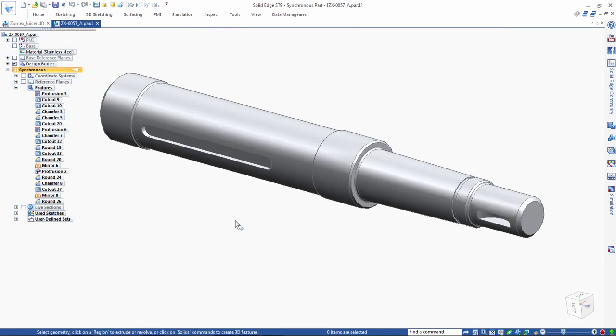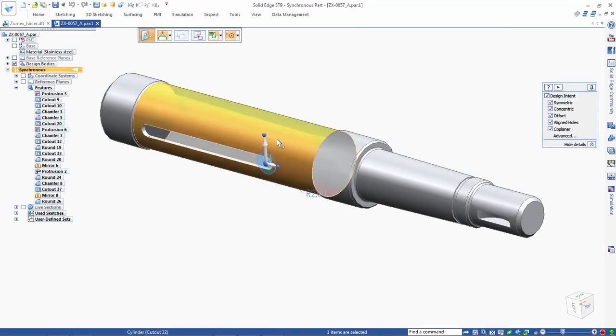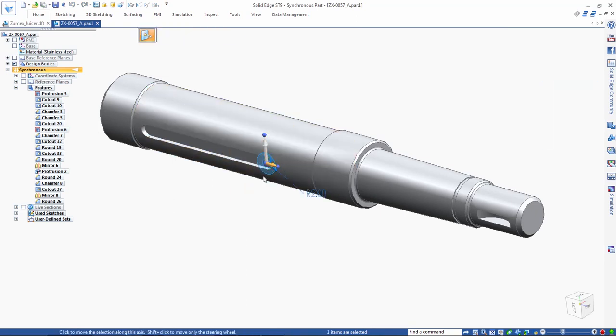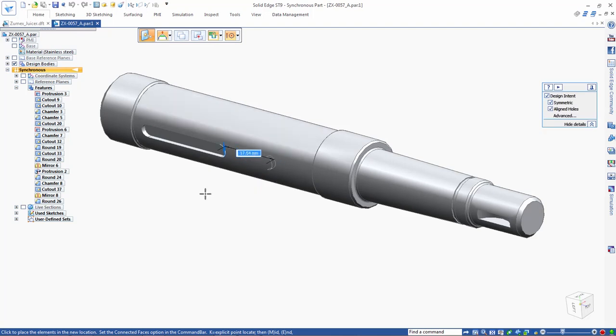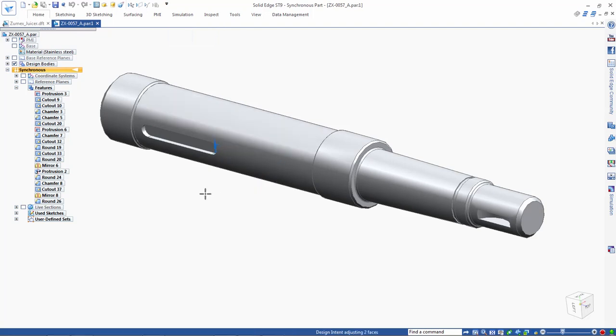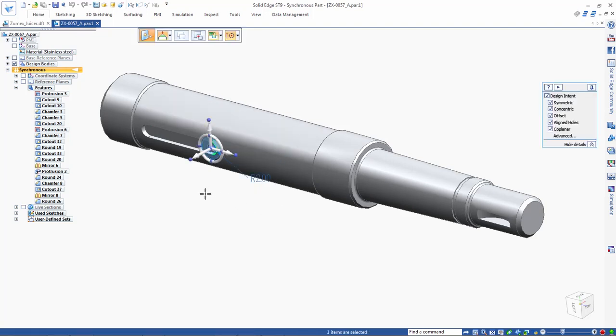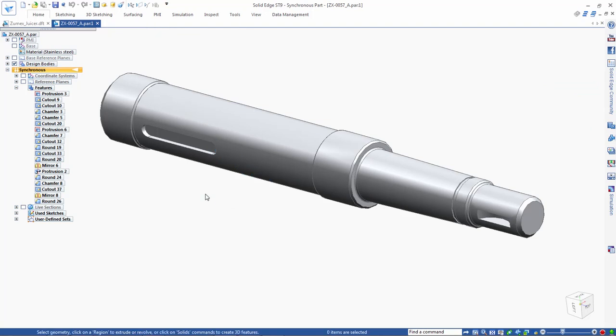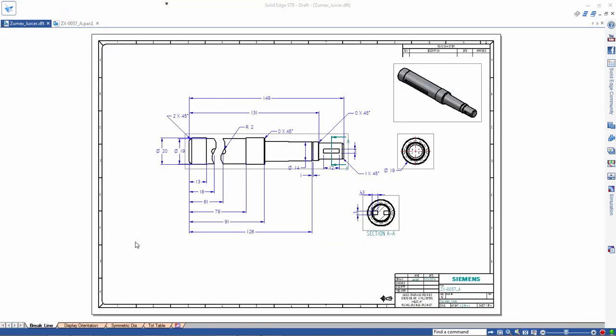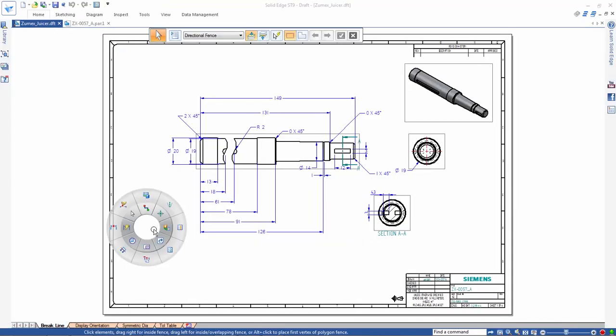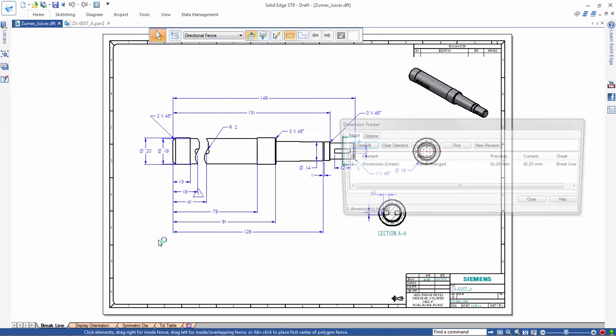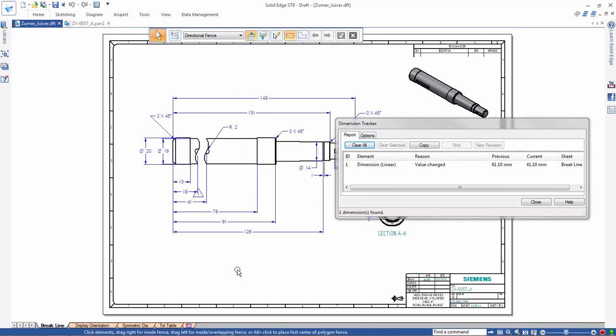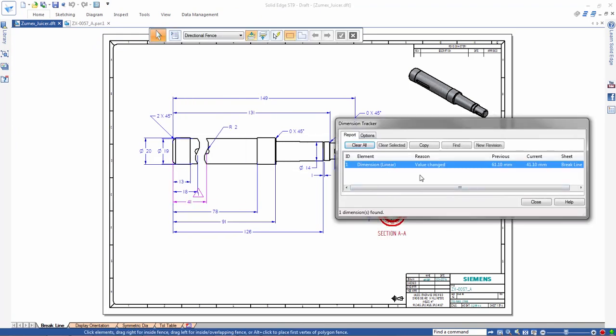Since this part is a synchronous model, we'll simply drag this radius to shorten the slot length. Back in the drawing, the view updates to reflect the changed brake line. A quick look at the dimension tracker shows the original length and modified lengths.